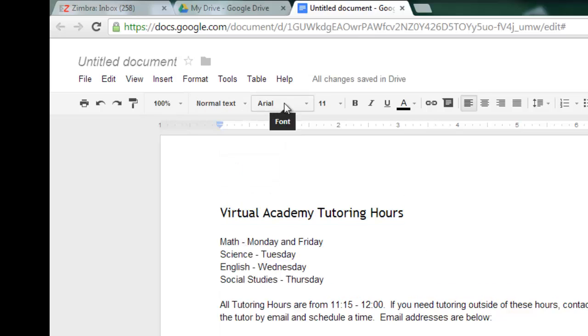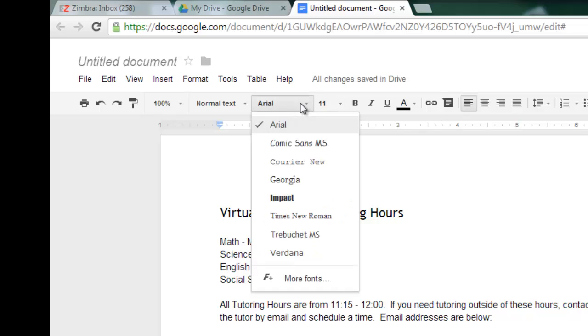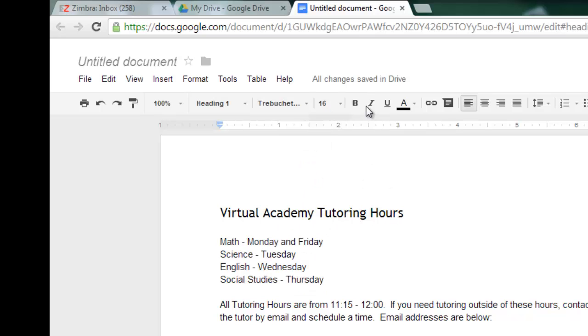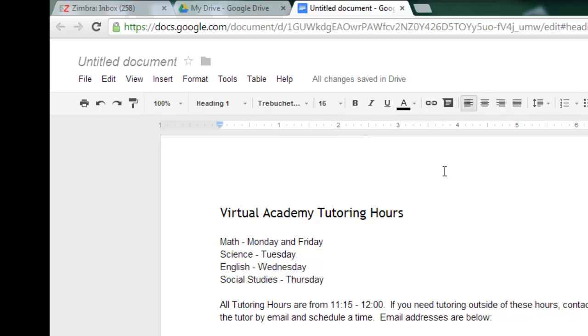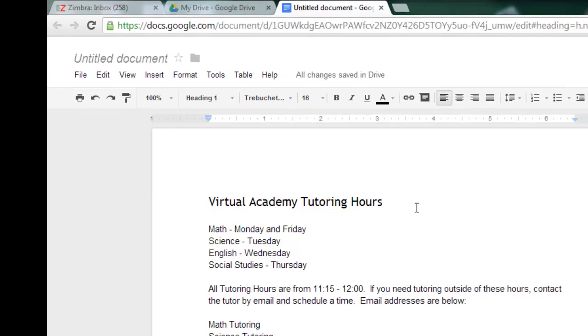Then of course if I wanted to I could have chosen my font type. It defaults to Arial in most cases but you can choose others. The size I can make it bold italicized or underline and so on and so forth.